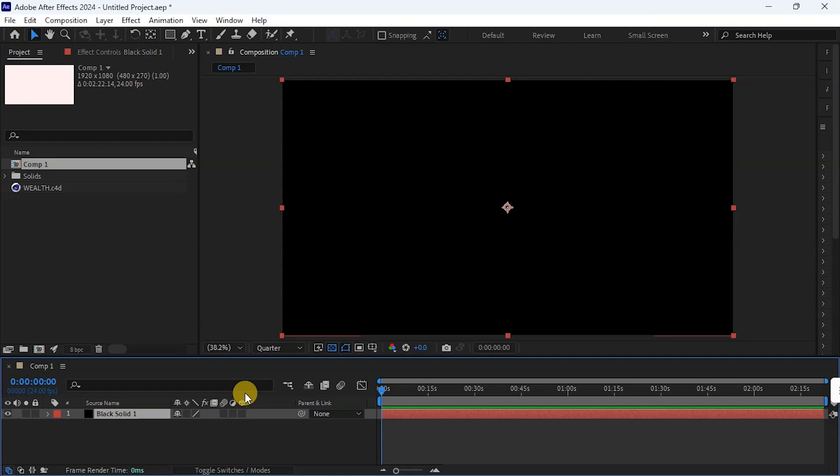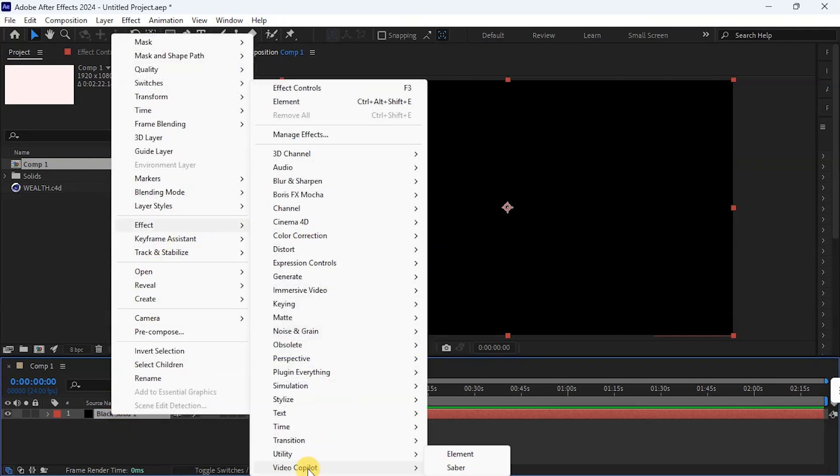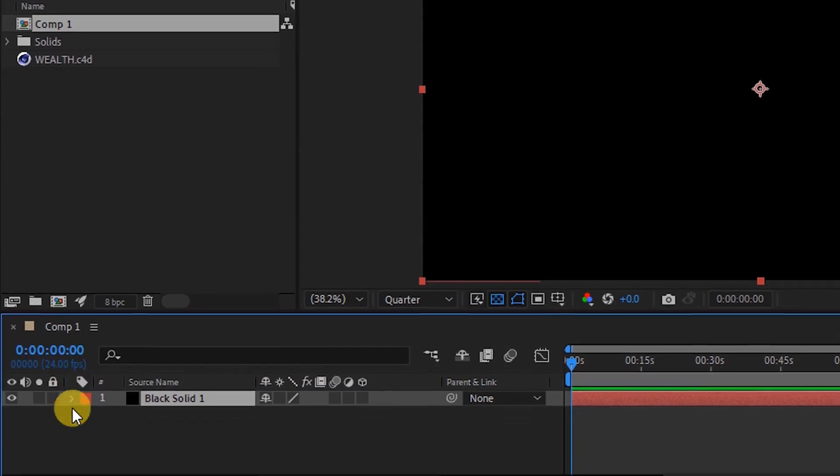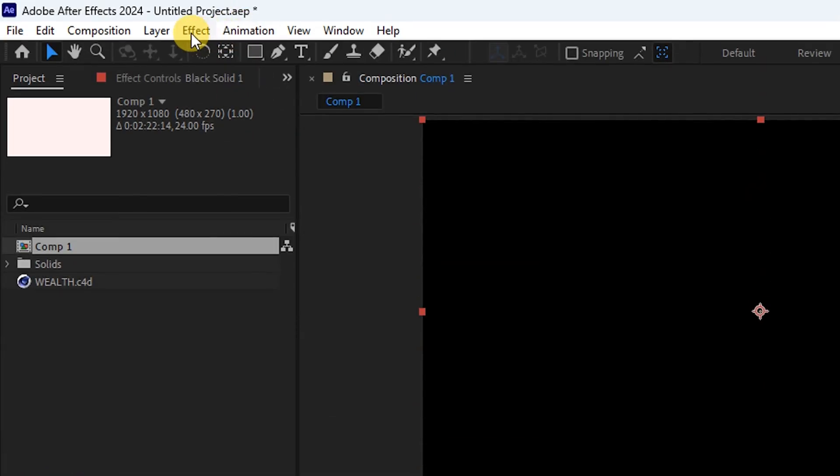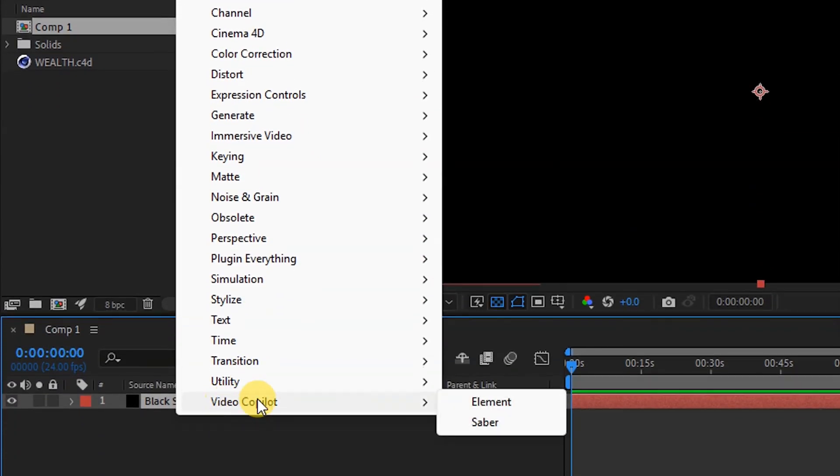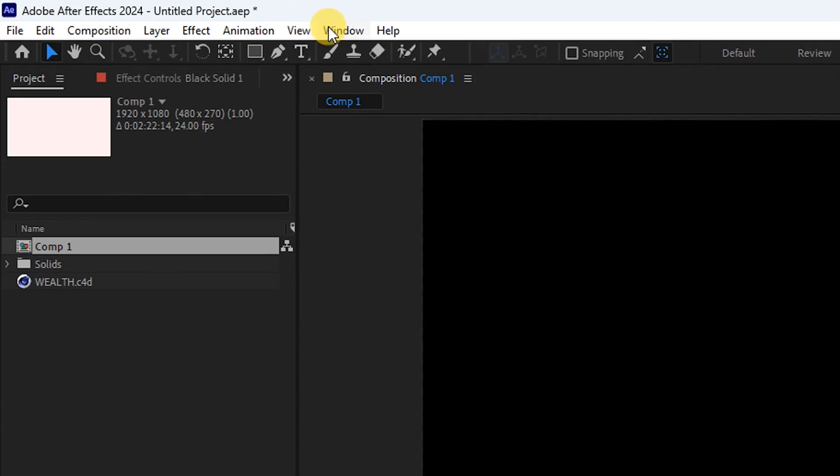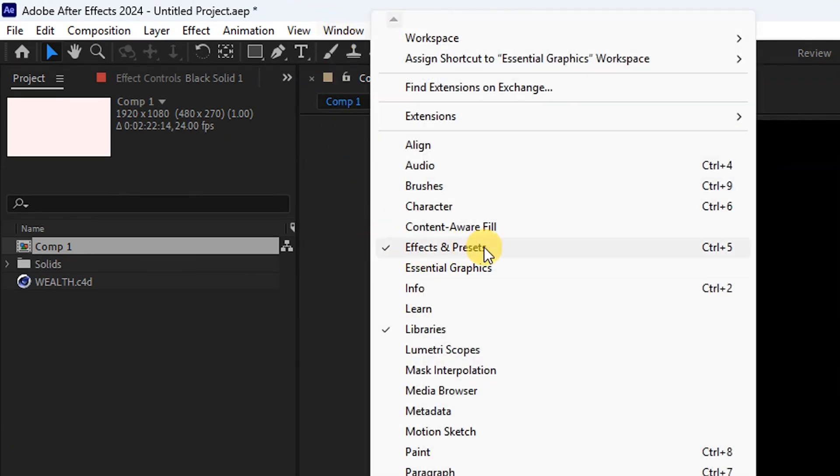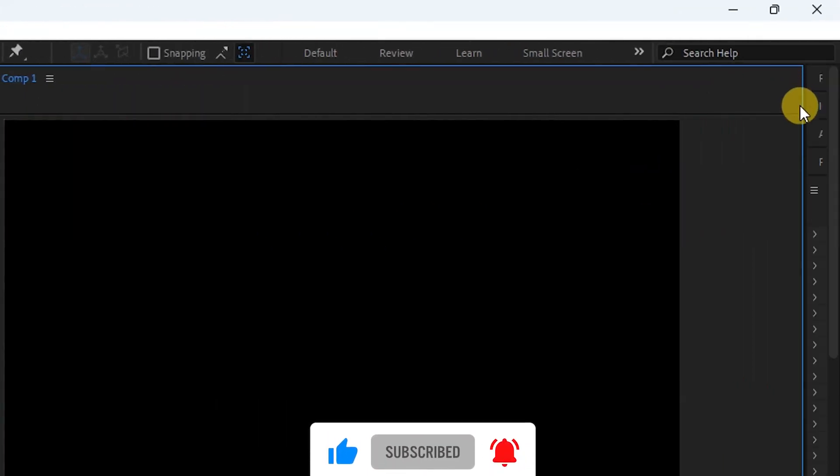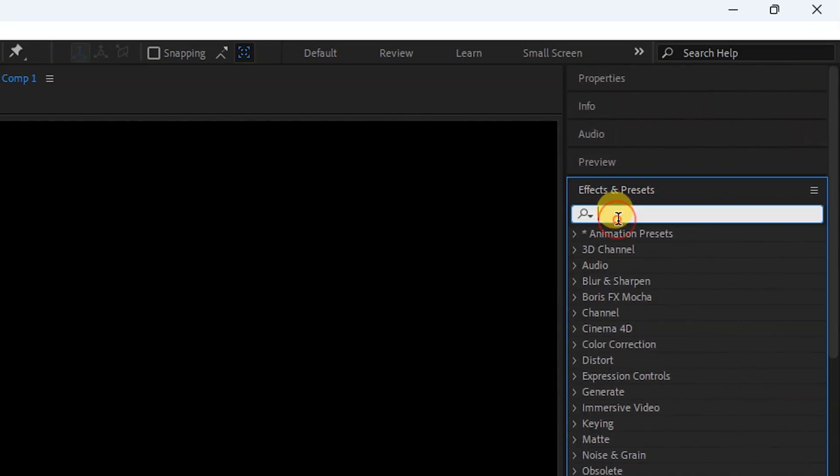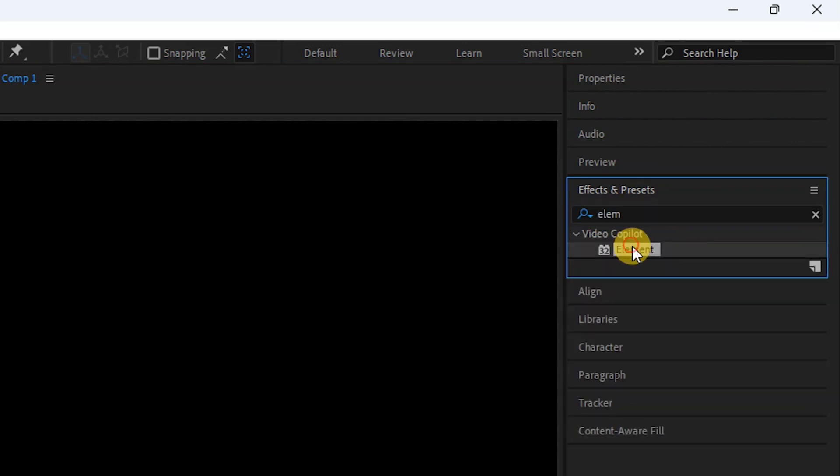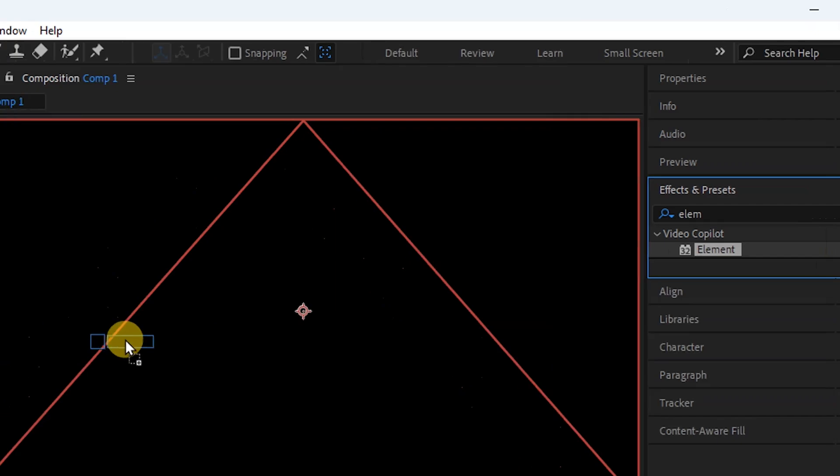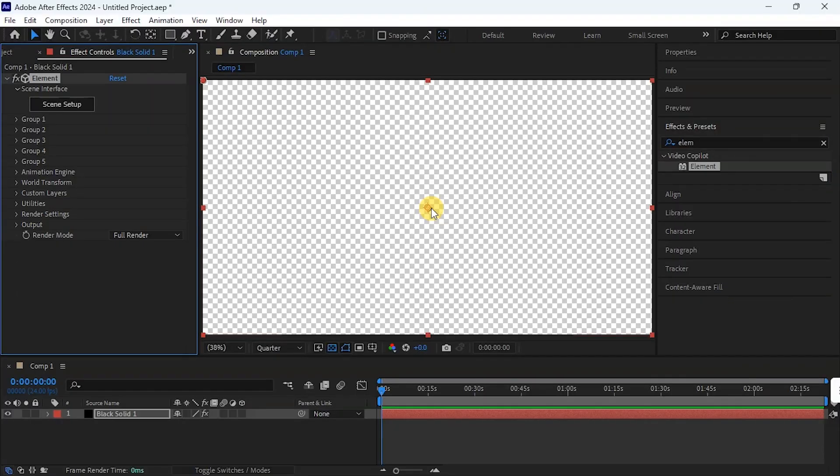Now it's time to add Element 3D. I go to Effect, come down to Video Copilot, and click on Element. Or I can click on this solid, go to Effects, come down to Video Copilot, and I will see Element here. And the third one, I'll go to Windows and make sure Effect and Preset is checked. Then I'll go to Effect and Preset here and type element. And this is it. I'm going to drag it into my composition. And that is Element 3D open.